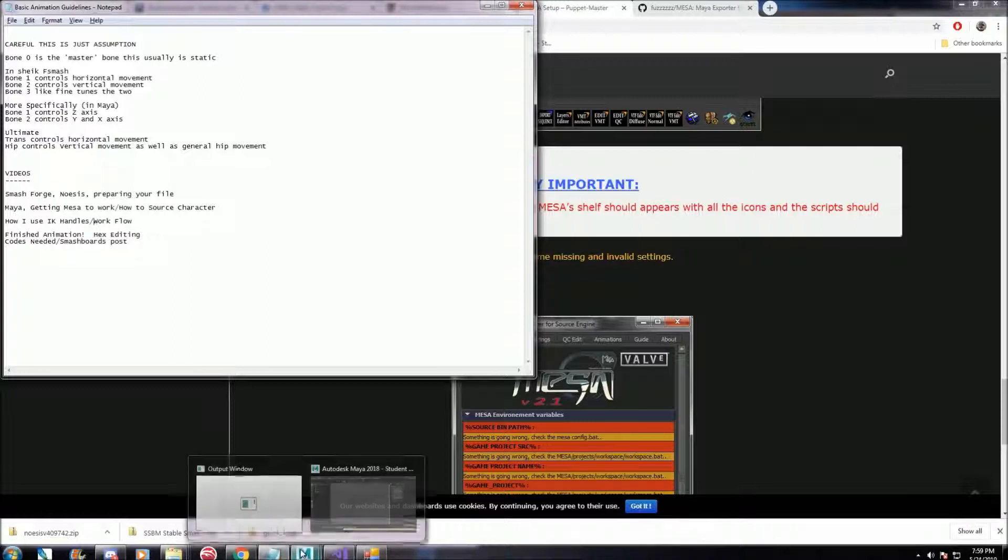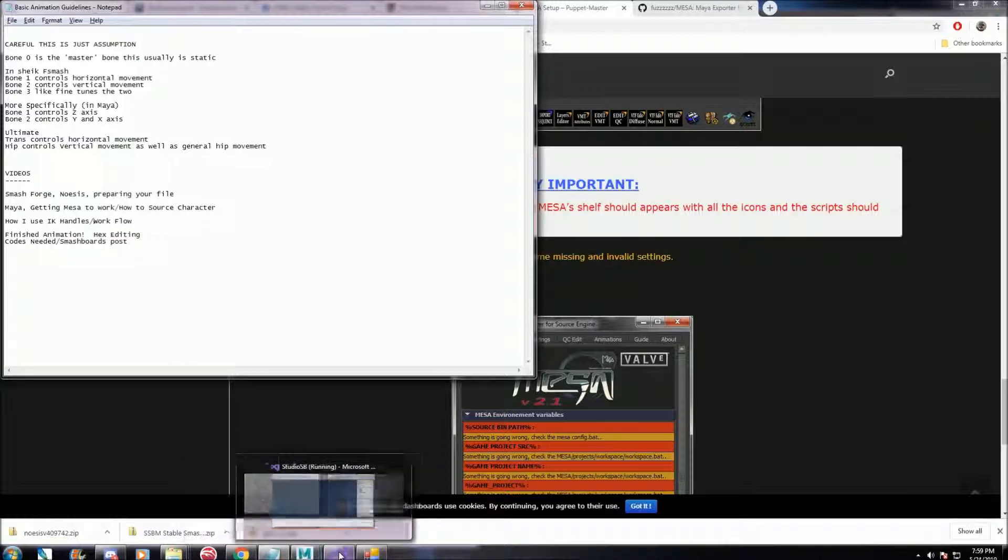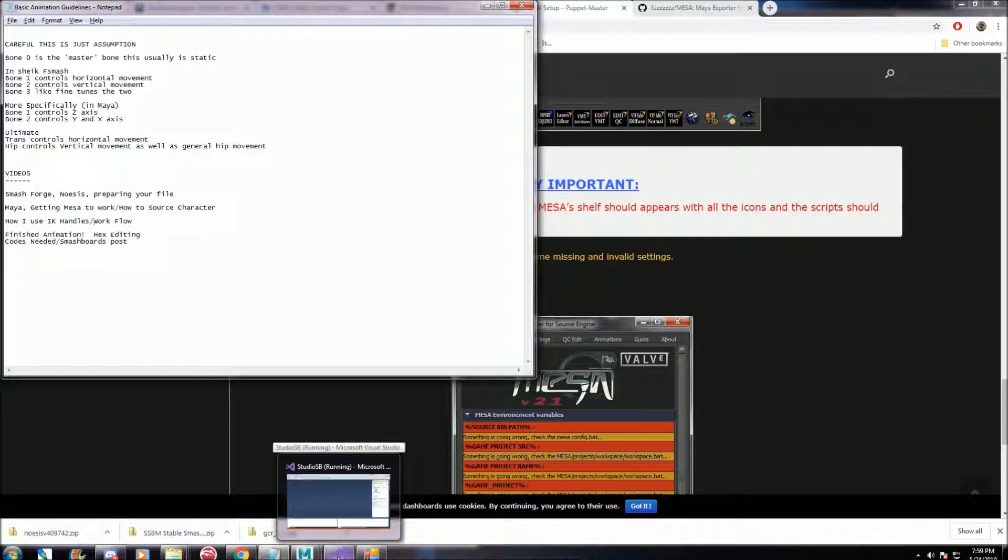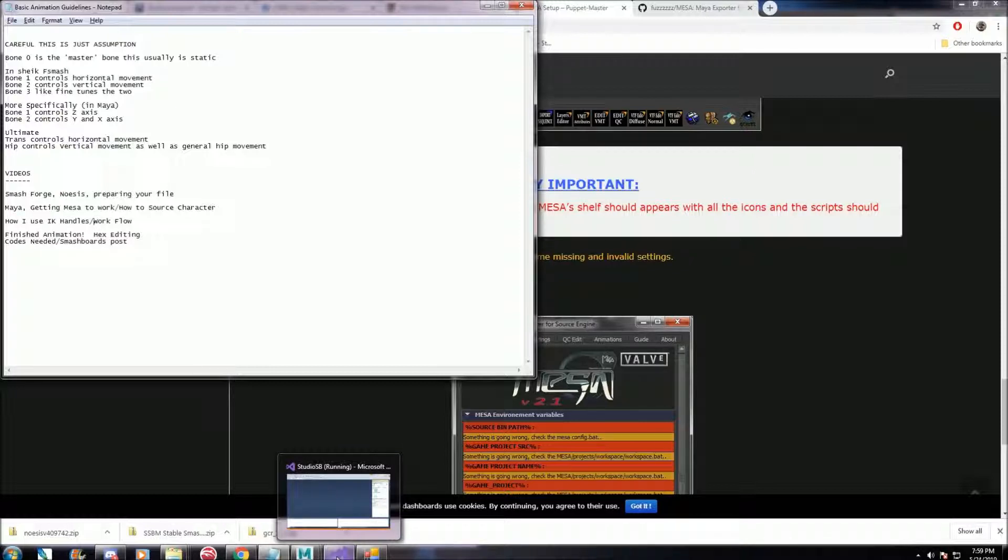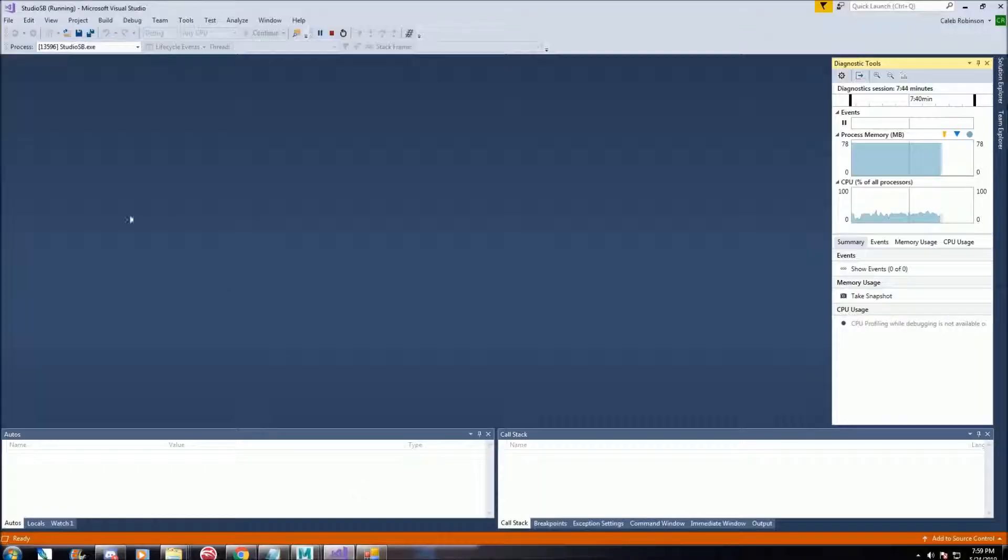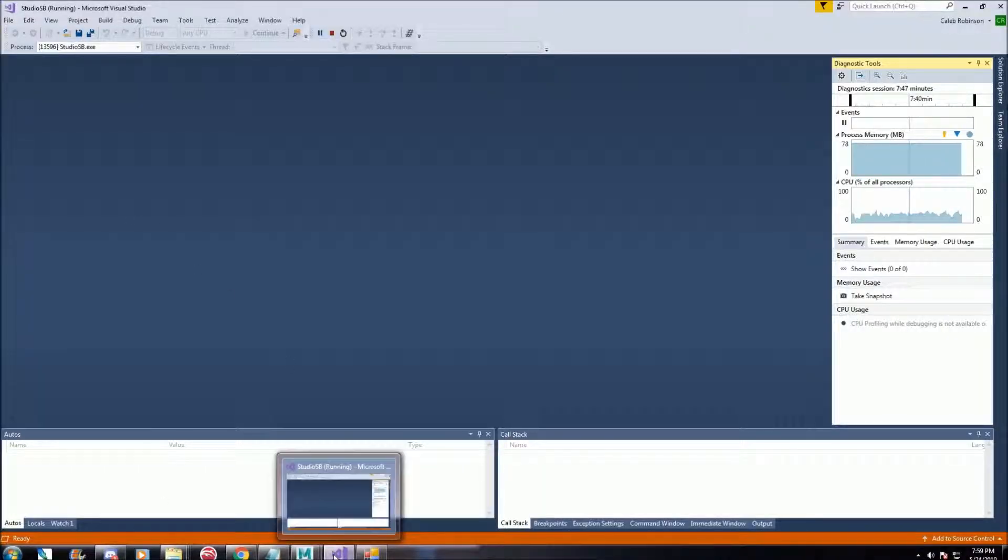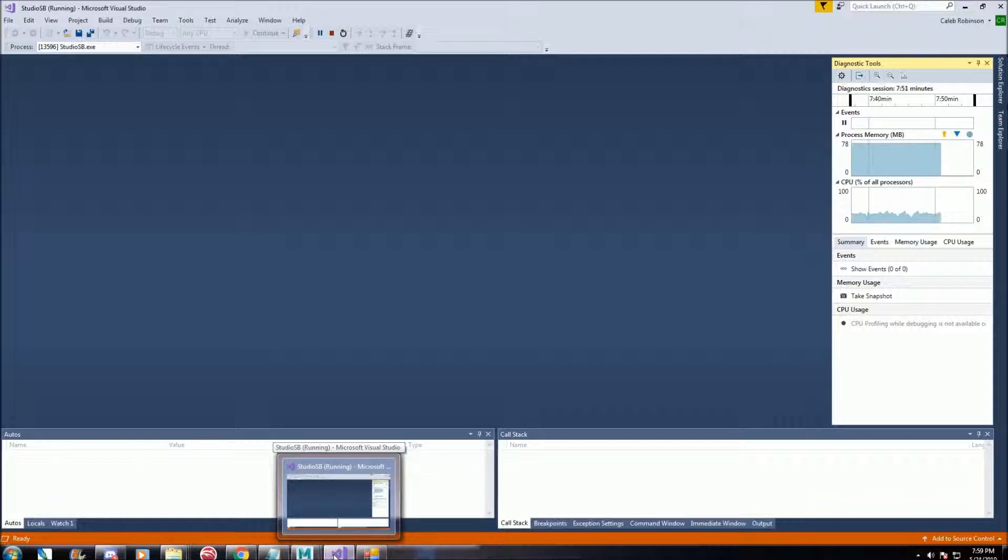If you want to get all the animations and models from Smash Ultimate, there is something called Studio SB. It's made by the same guy who made Smash Forge. I'll have a link to that below. And you'll also need to have Microsoft Visual Studio.